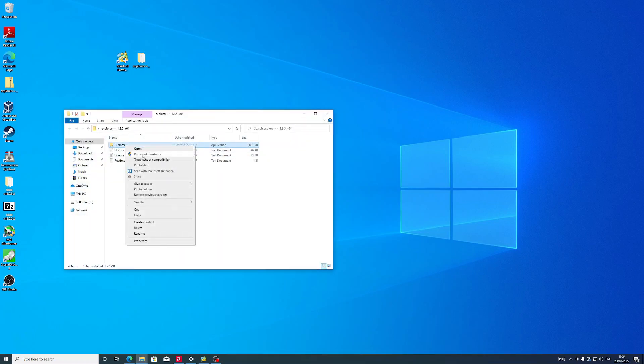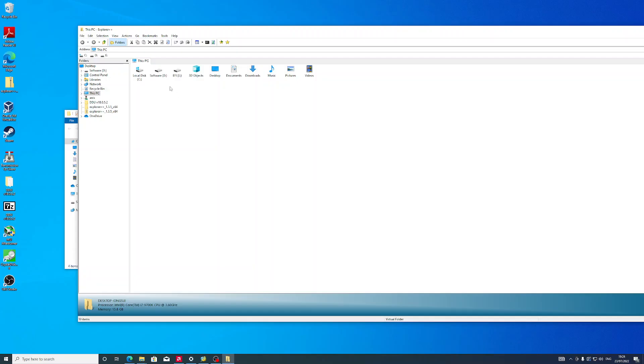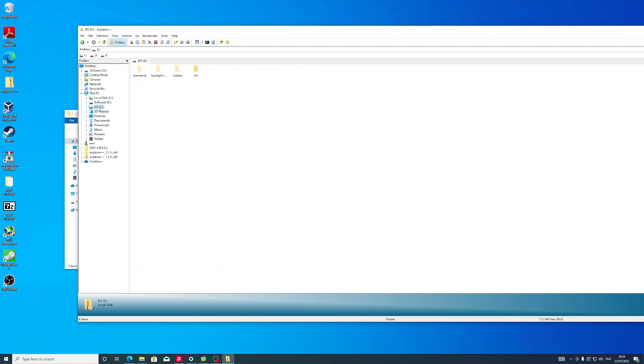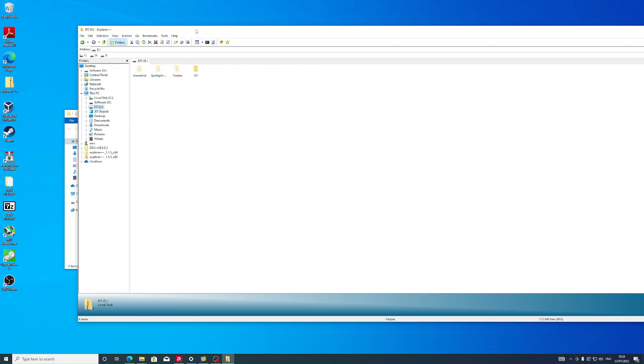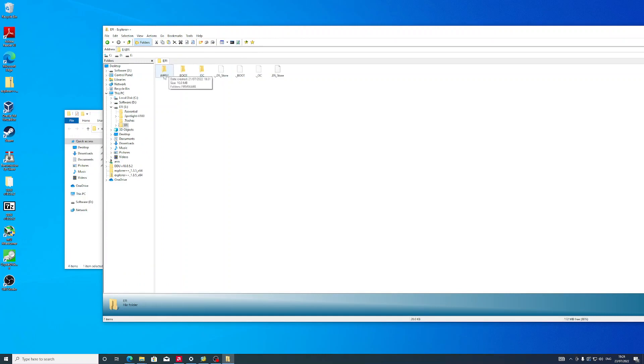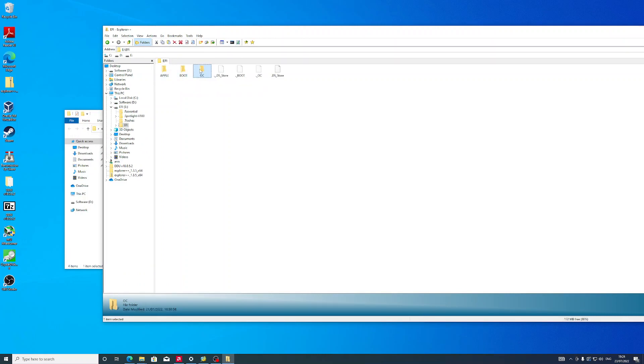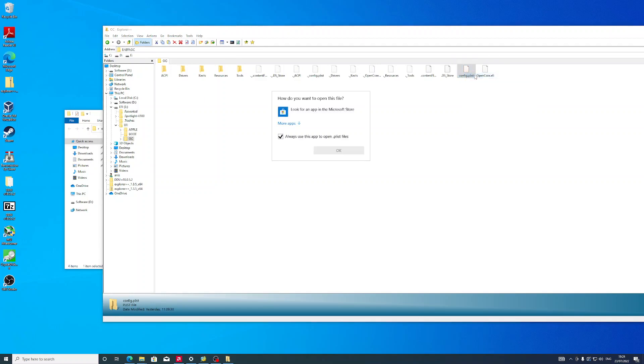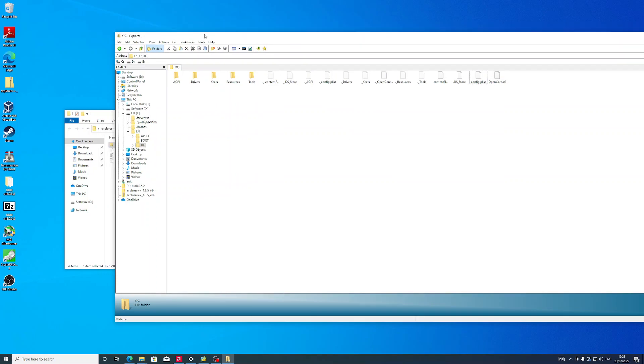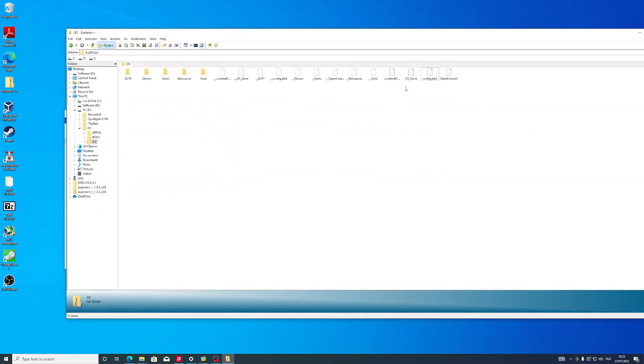Make sure you run it as administrator. Here it is. Now if we go to This PC, this is the EFI partition, and this is my EFI folder. You can see OpenCore, and here I can access my config. This is how you do it.